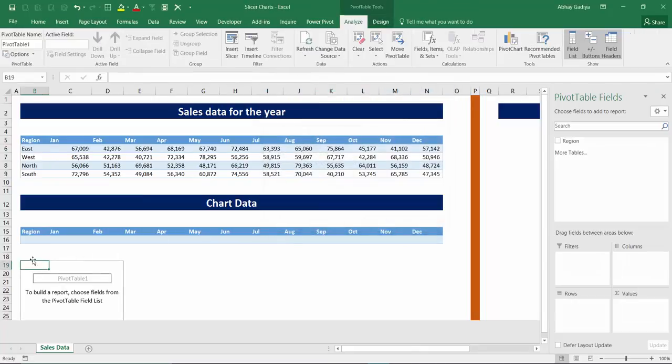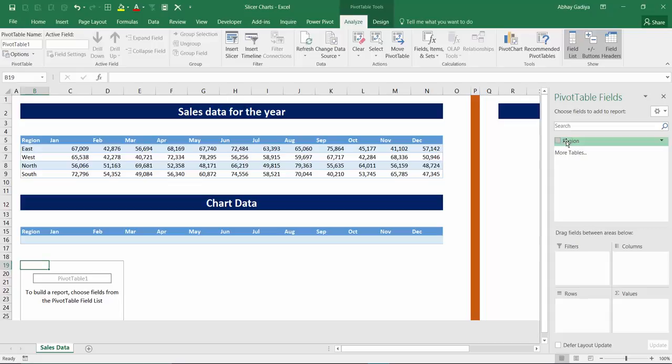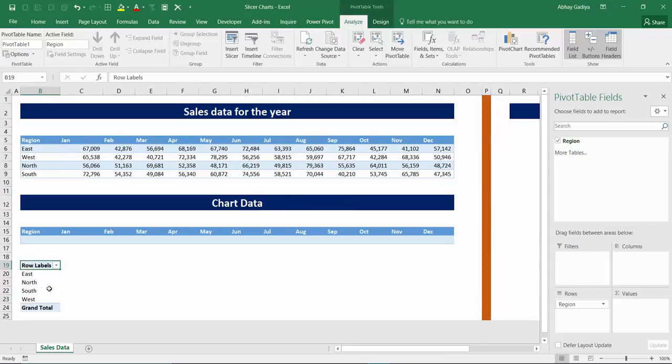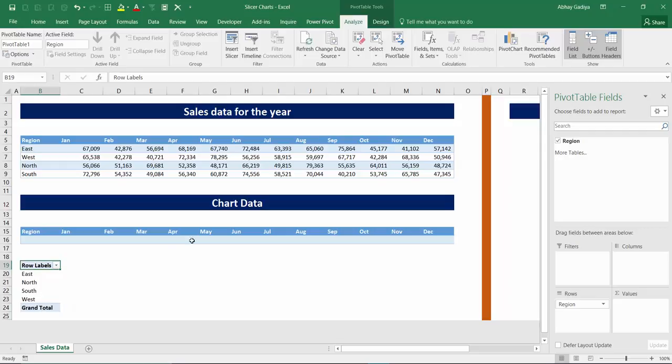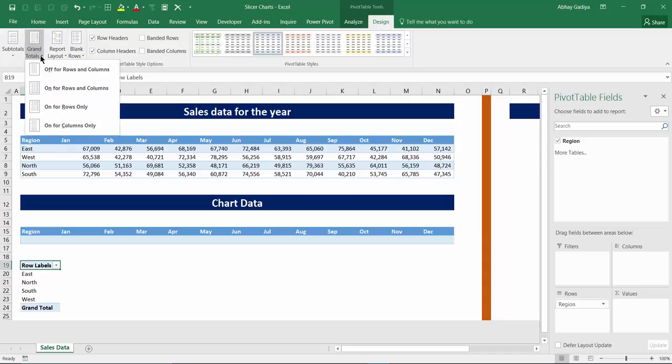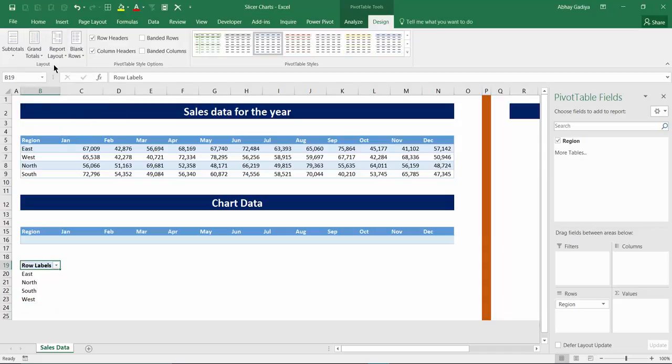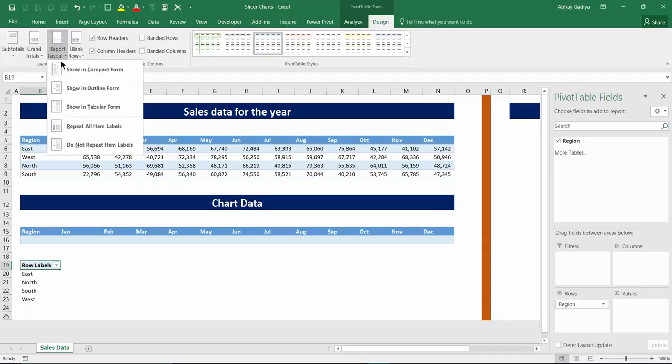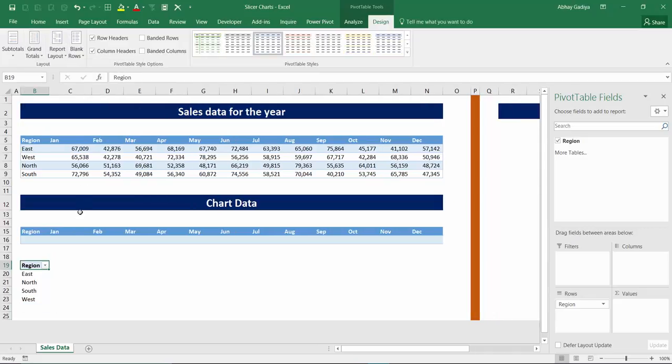Immediately you can see some of the pivot table cells are not visible but don't worry about it. We don't require those. So just drag and drop these regions under rows area. So you have this pivot table created. Now let's go to the pivot table design and turn off the grand totals and report table in tabular format. So you have this pivot table created.